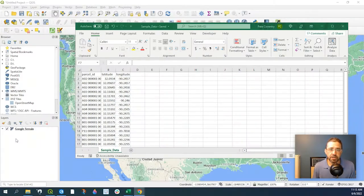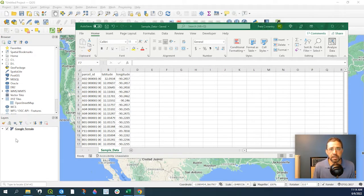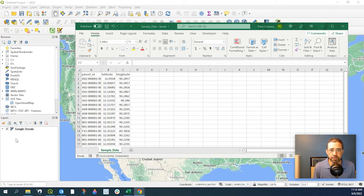Hey guys, Pete here with GIS Solutions and today I'm going to show you how to add your CSV file that has latitude and longitude data into your QGIS project.